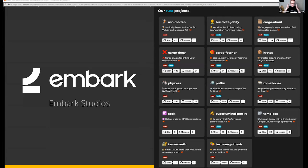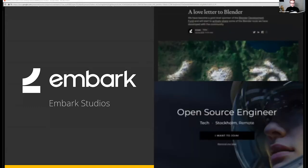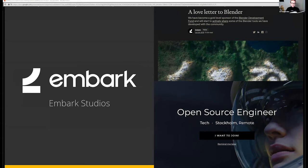These are just a few of the Rust open source projects that we've released already, ranging from physics to dependency management. Last year we became gold level sponsors of the Blender Foundation, a free and open source 3D modeling software, which we also got the entire studio switched over to use. We also hired two engineers to work full-time on open source projects, and we support many others through monthly sponsorships.